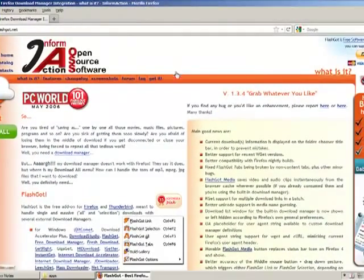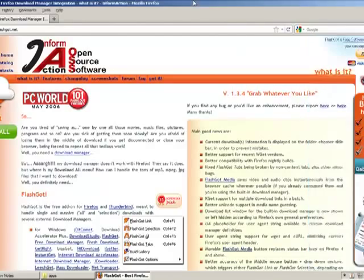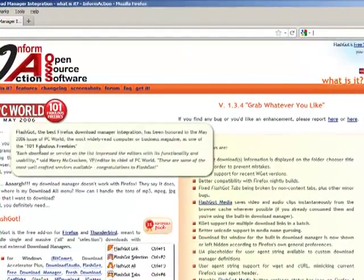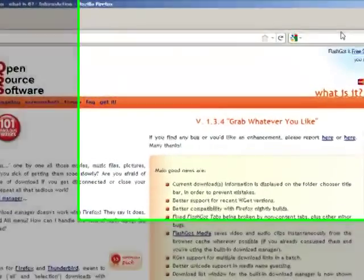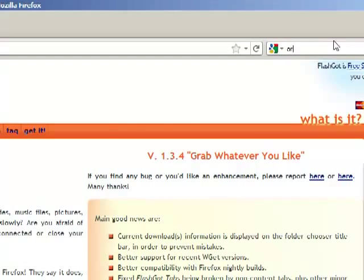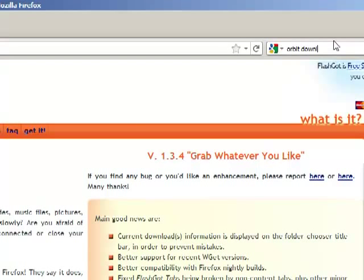Now, when we have installed the FlashGot, the next step is to install a download manager. Here we are picking up Orbit Downloader. Let us type Orbit Downloader.